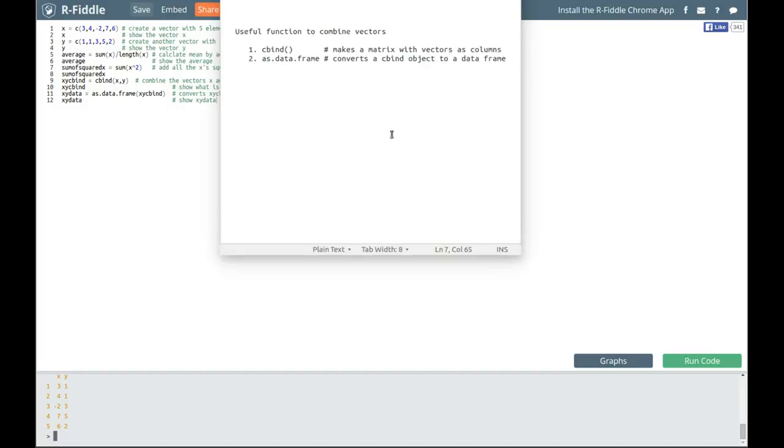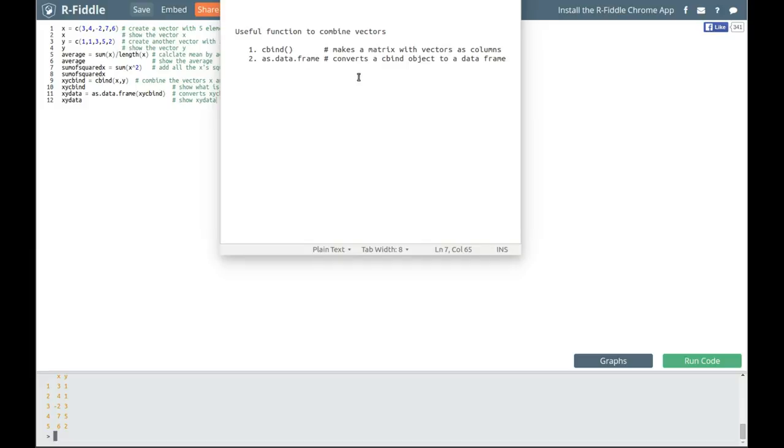Some useful commands that we looked at for combining vectors was cbind, which makes a matrix with vectors as columns, and as.data.frame, which converts one of those cbind objects to a data frame. Okay, watch for the next video.